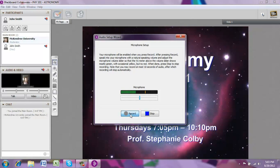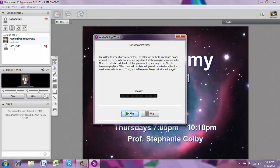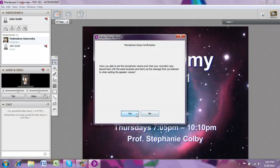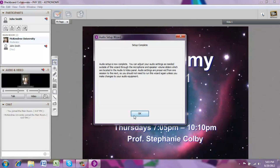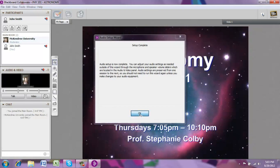You'll hear a prompt saying 'This is a test of the microphone. Click Stop when you are done testing.' Then you're able to play back what you just recorded to see whether your microphone is working. If that sounded good to you and you think you might use your microphone during class, go ahead and click Yes. Now you are set up to use your audio for this class, so go ahead and click OK.